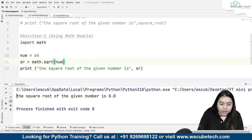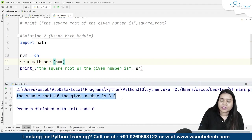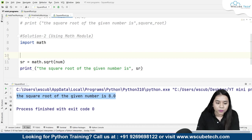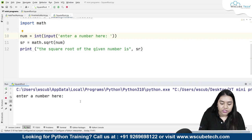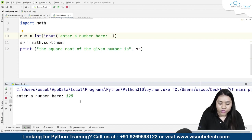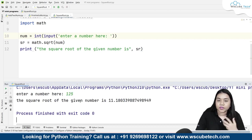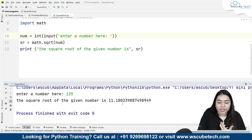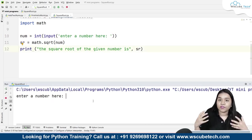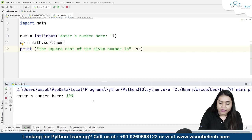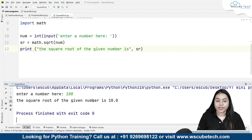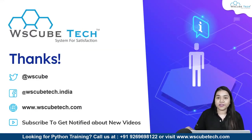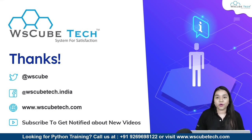As soon as we run this program, we get the output: the square root of the given number is 8. Similarly, if you want to take a user input, you can write that, and now if I run it and write 125, it gives me an output: the square root of 125 is 11.18 something. If I write 100, it gives me the square root 10. Our program is working perfectly fine. Both methods — method one using exponentiation and method two using the math module — are clear.